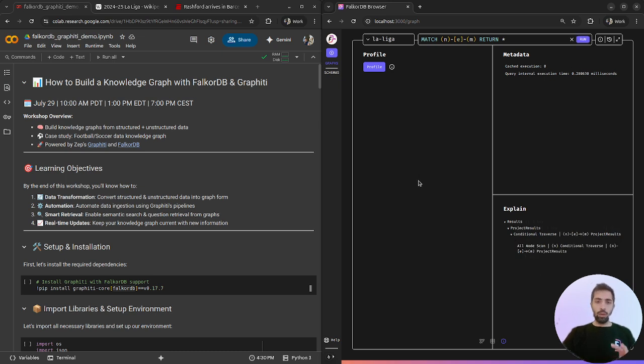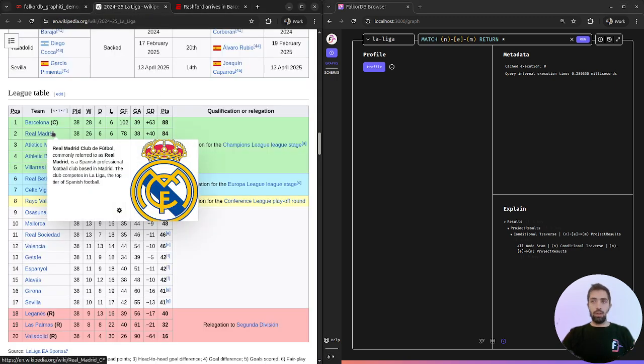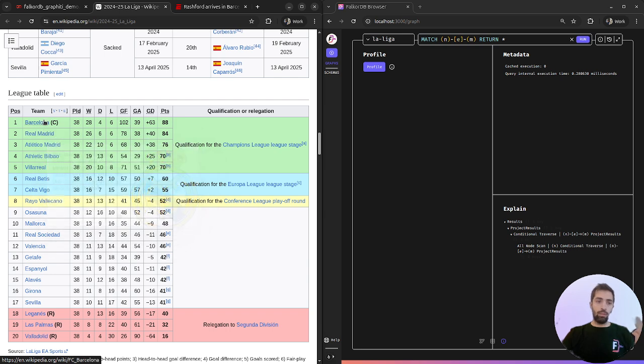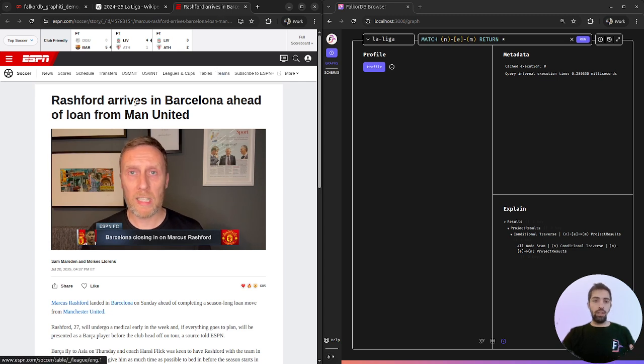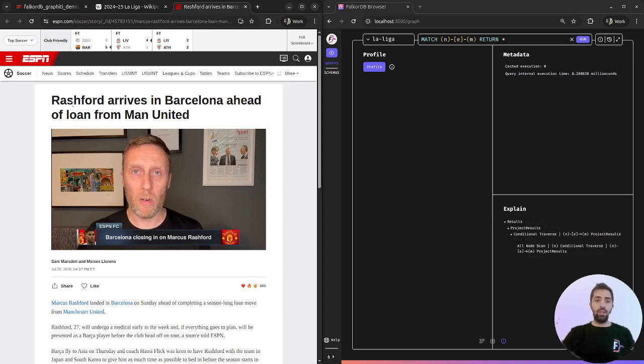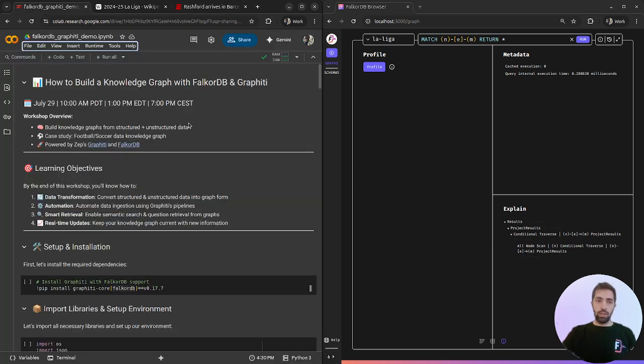We will use two sources of data: Wikipedia tables with two teams, Barcelona and Real Madrid, and an ESPN article that claims that Rashford will join Barcelona in the future. Let's start.